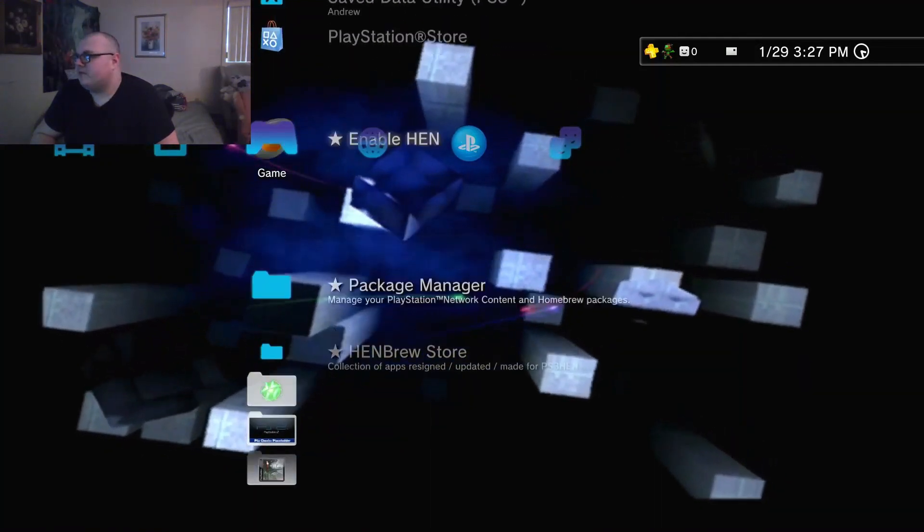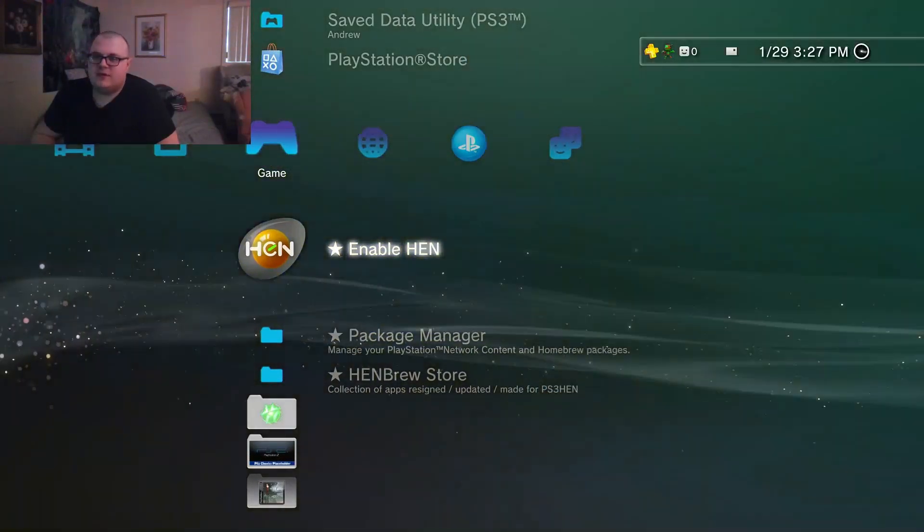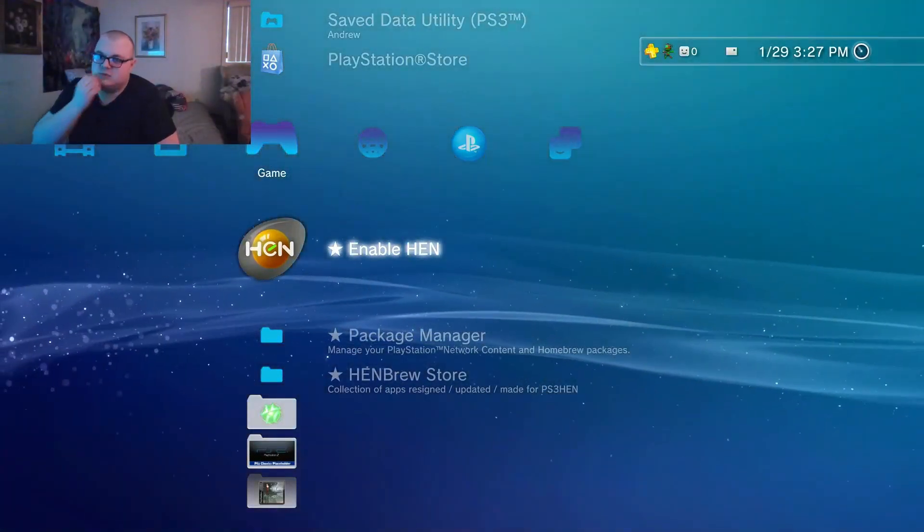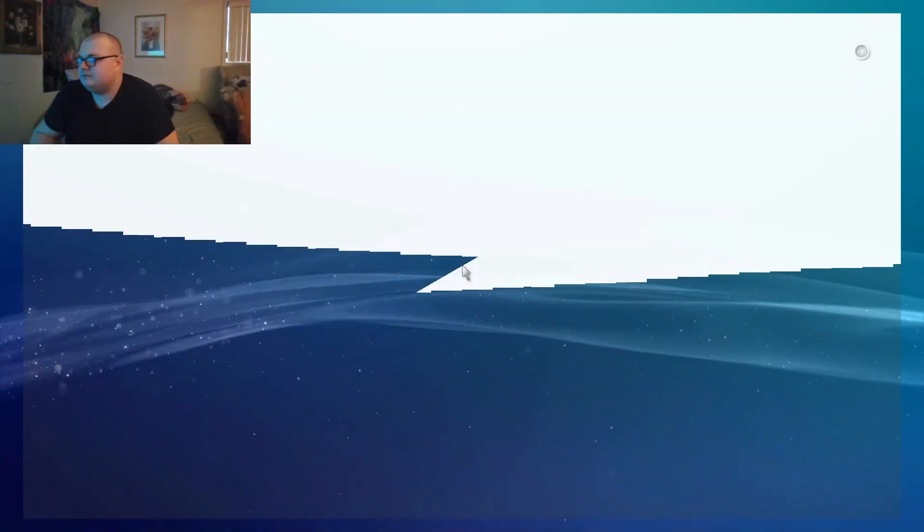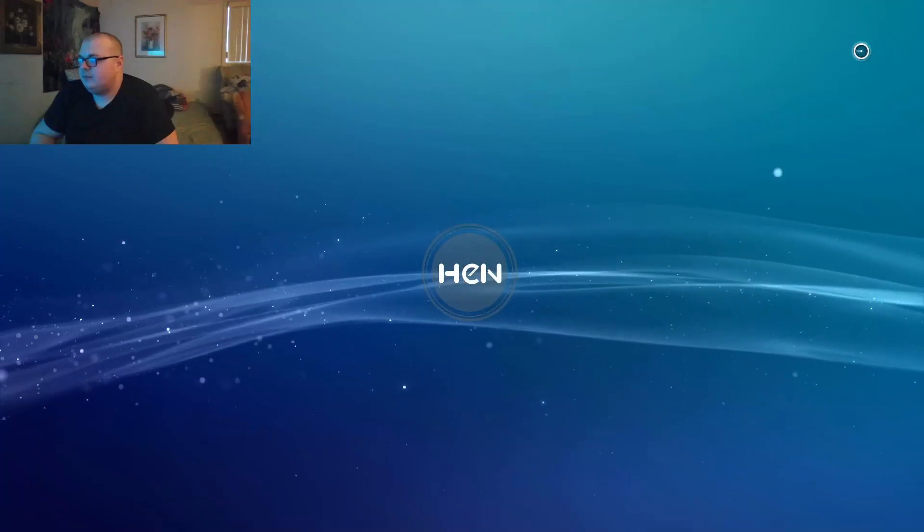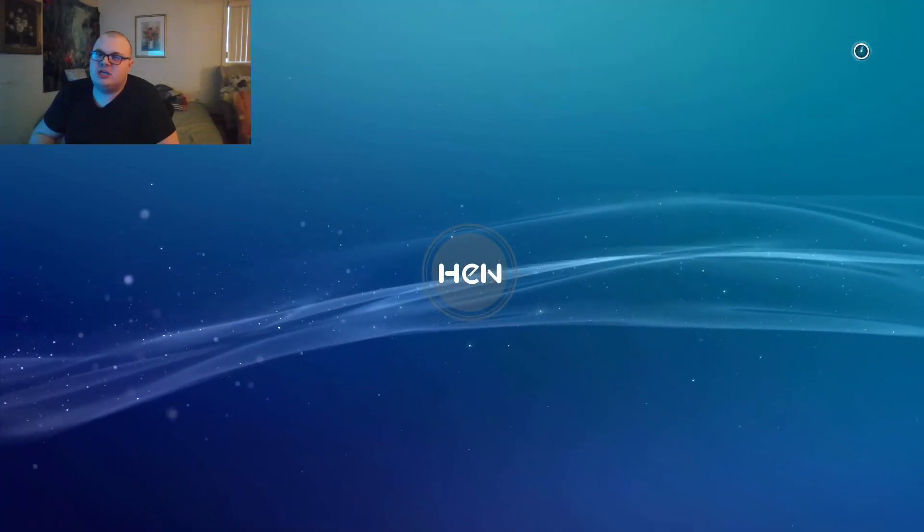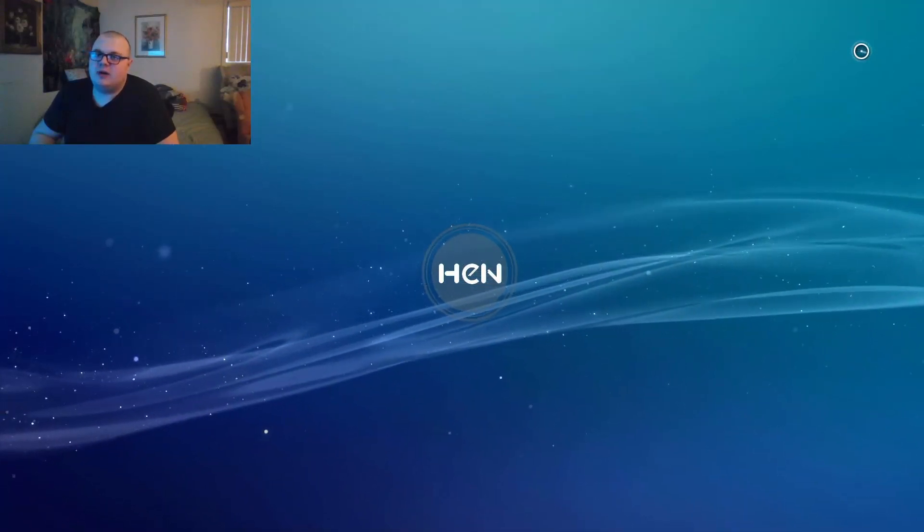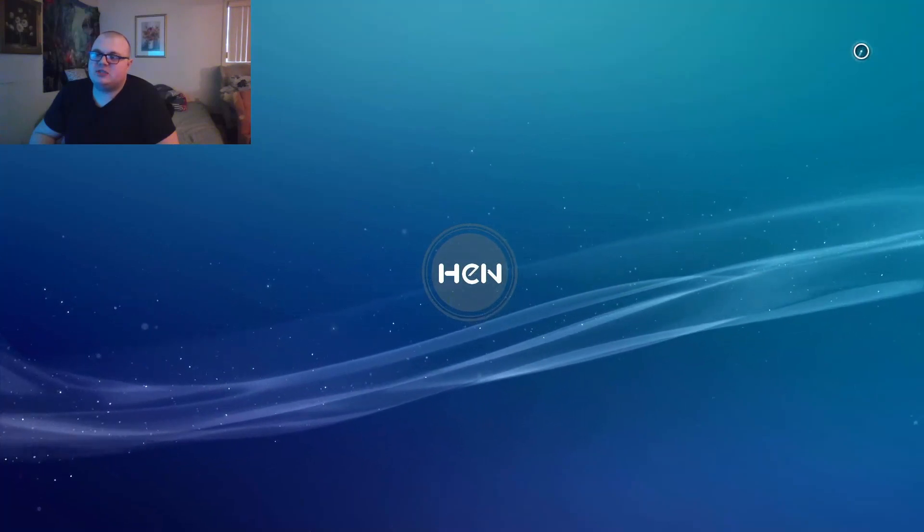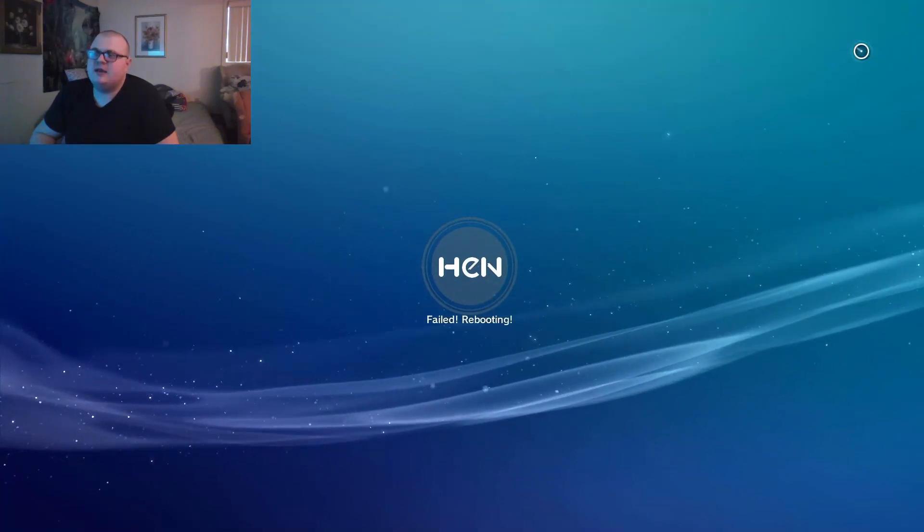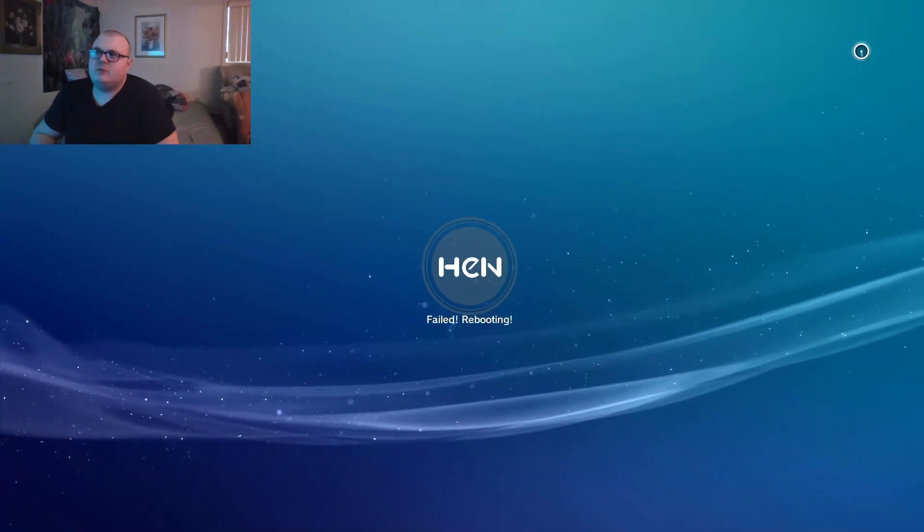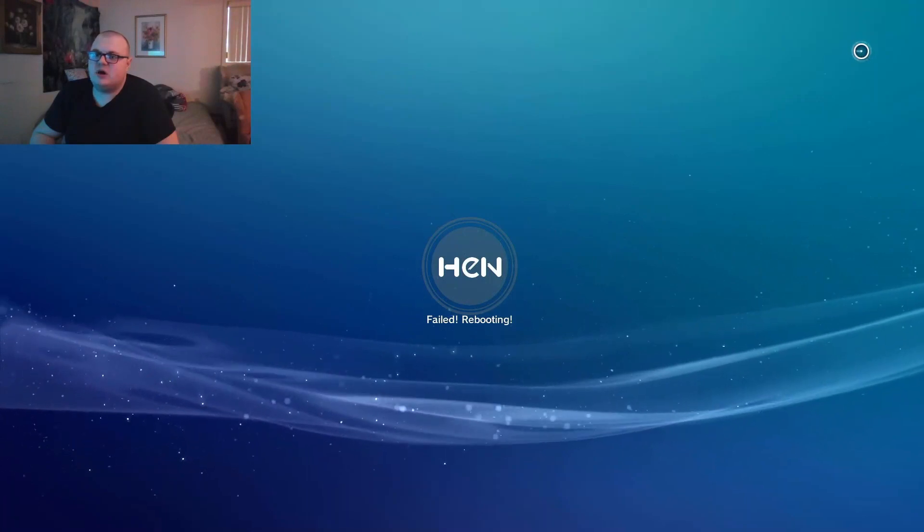So first things first, enable HEN. Hopefully it doesn't crash, we'll see, we'll test it out. You're going to need PKGI. Also I wanted to tell you guys, go to the PS3 Brewology website and download PKGI. I'm going to show you guys and as you see it just crashed, so I have to reboot my system and try enabling HEN again.